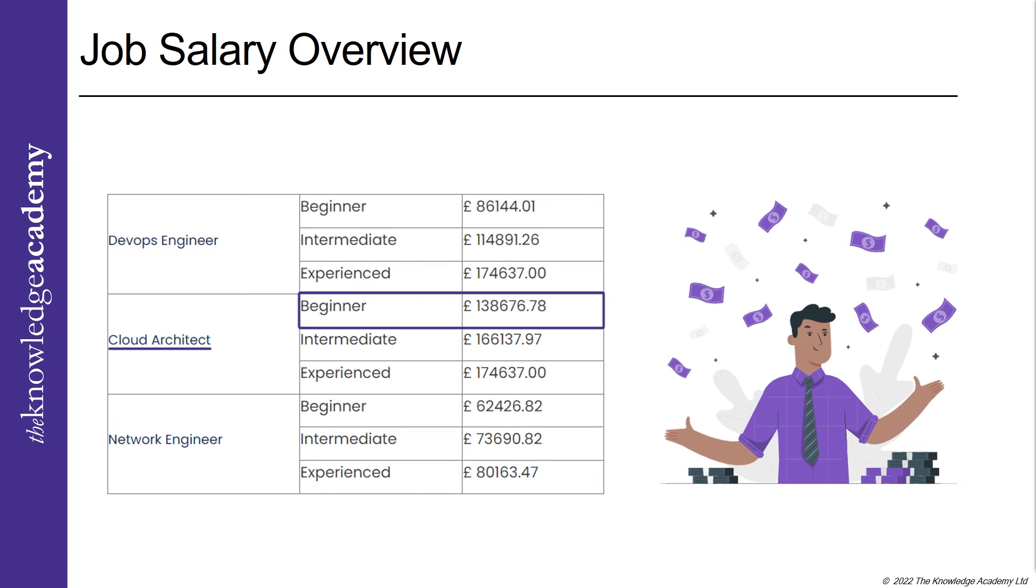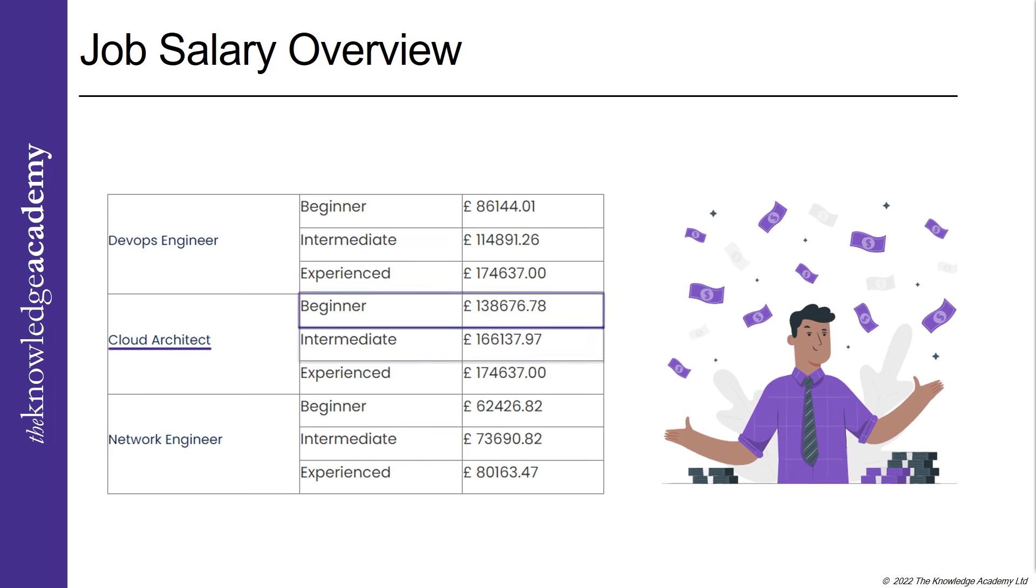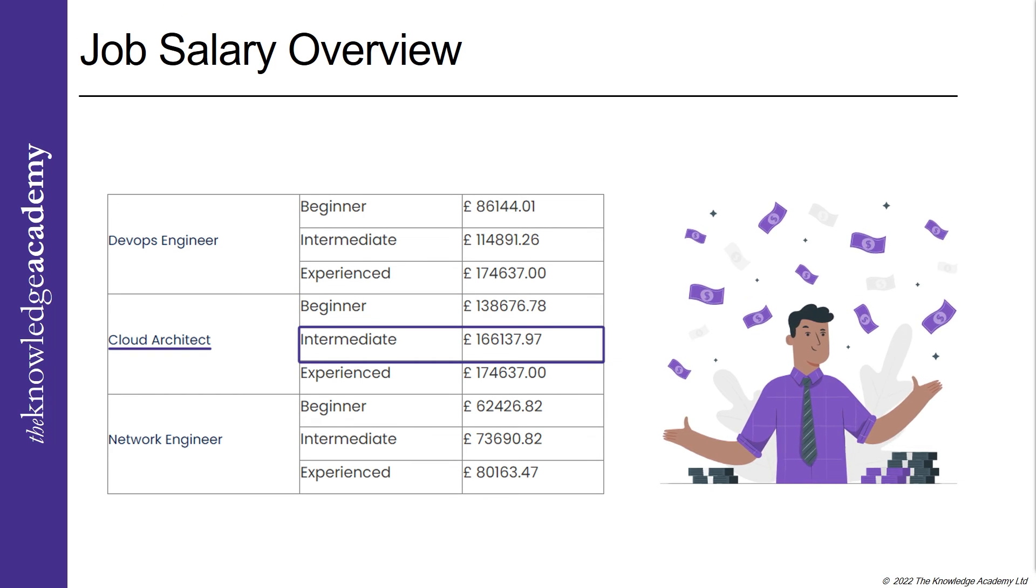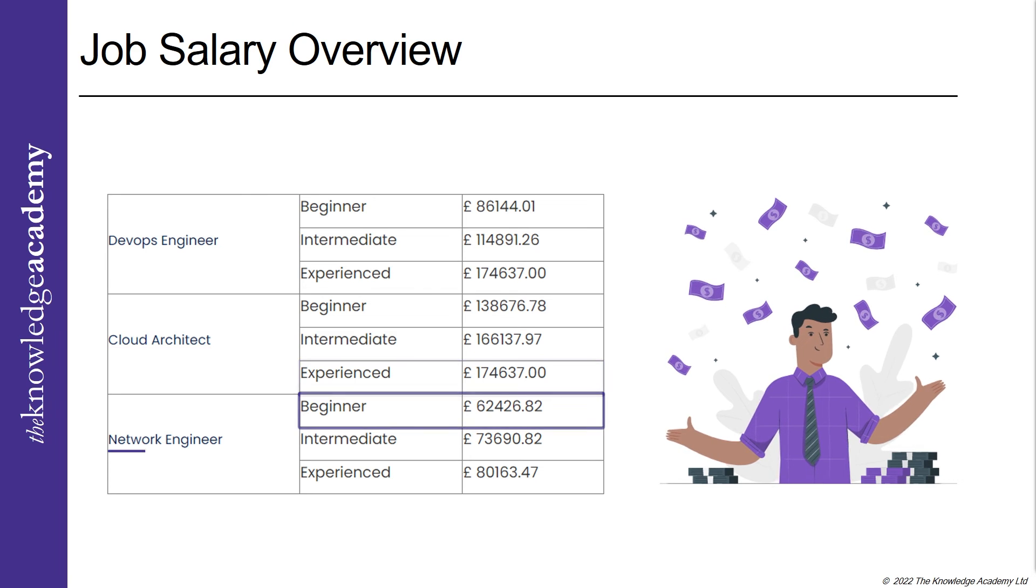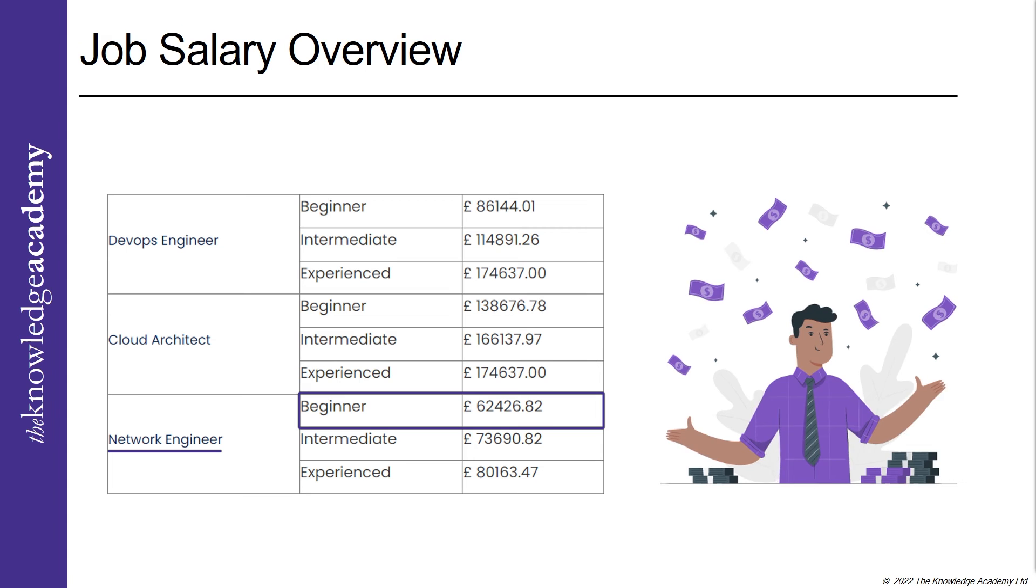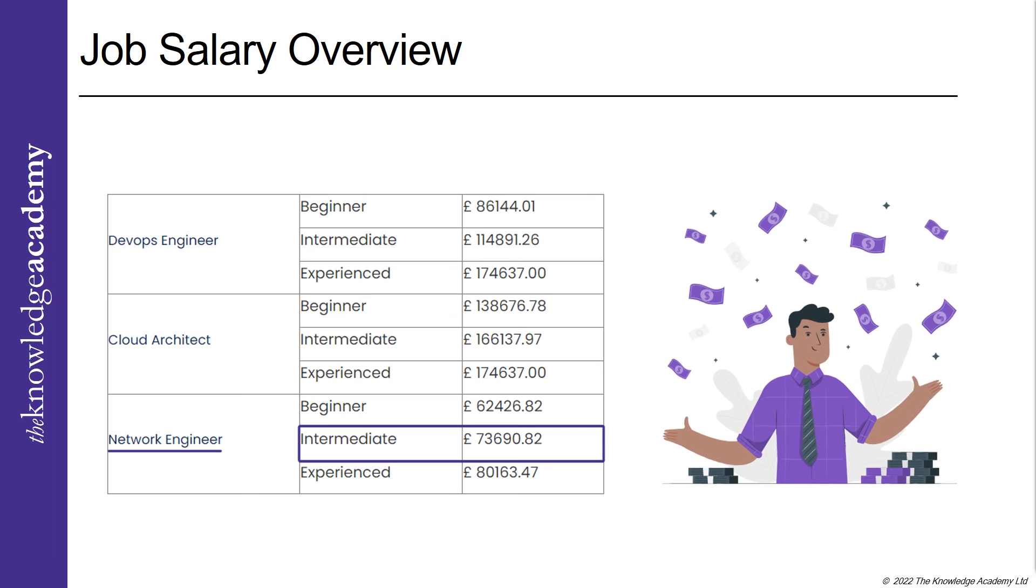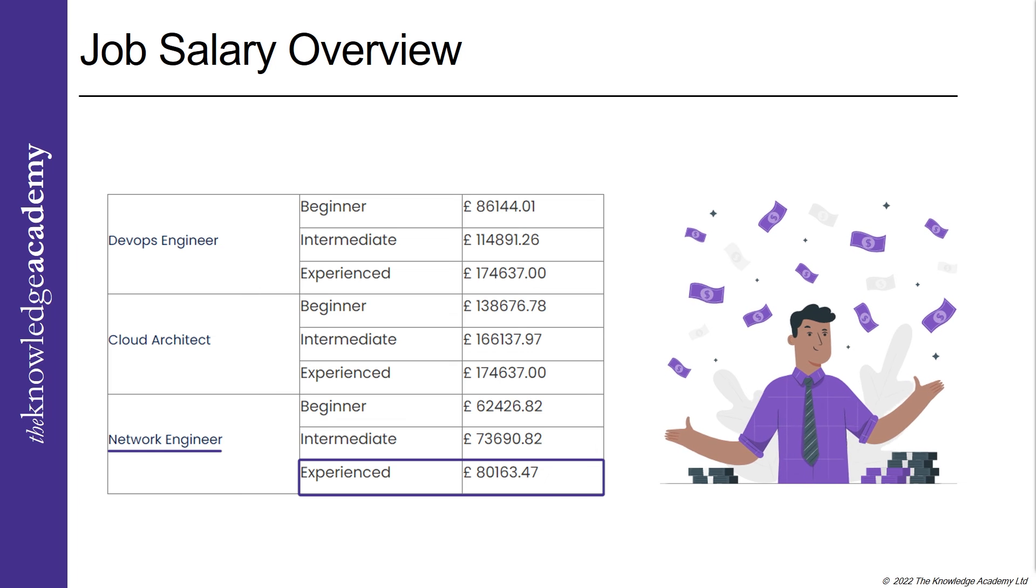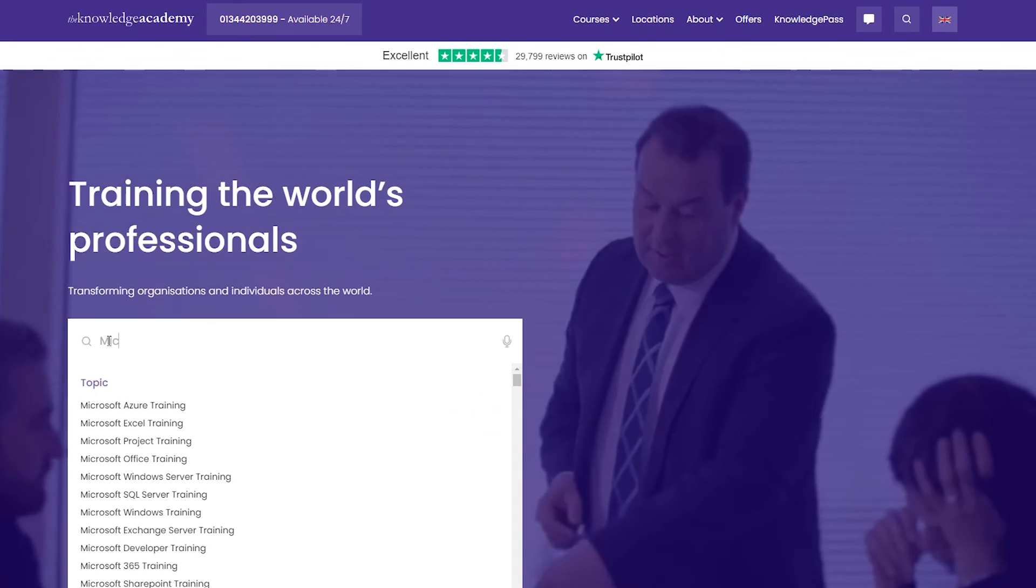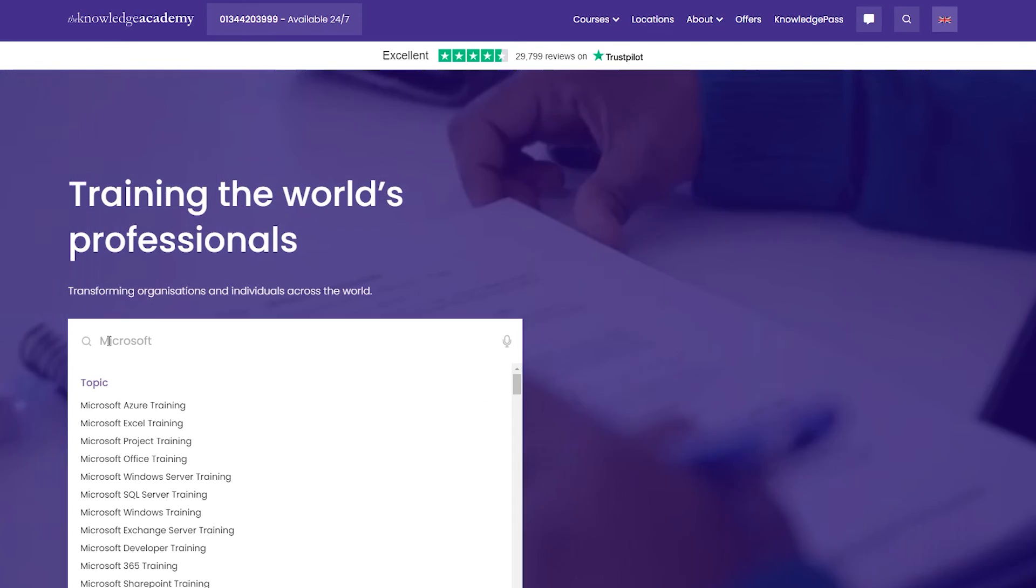Whereas a beginner cloud architect makes about £138,000, intermediate cloud architect makes about £166,000, and an experienced cloud architect makes about £174,000 respectively. And finally, as we can see, a beginner network engineer makes about £62,000, whereas the intermediate network engineer makes about £73,000, and finally an experienced network engineer makes about £80,000 respectively annually.